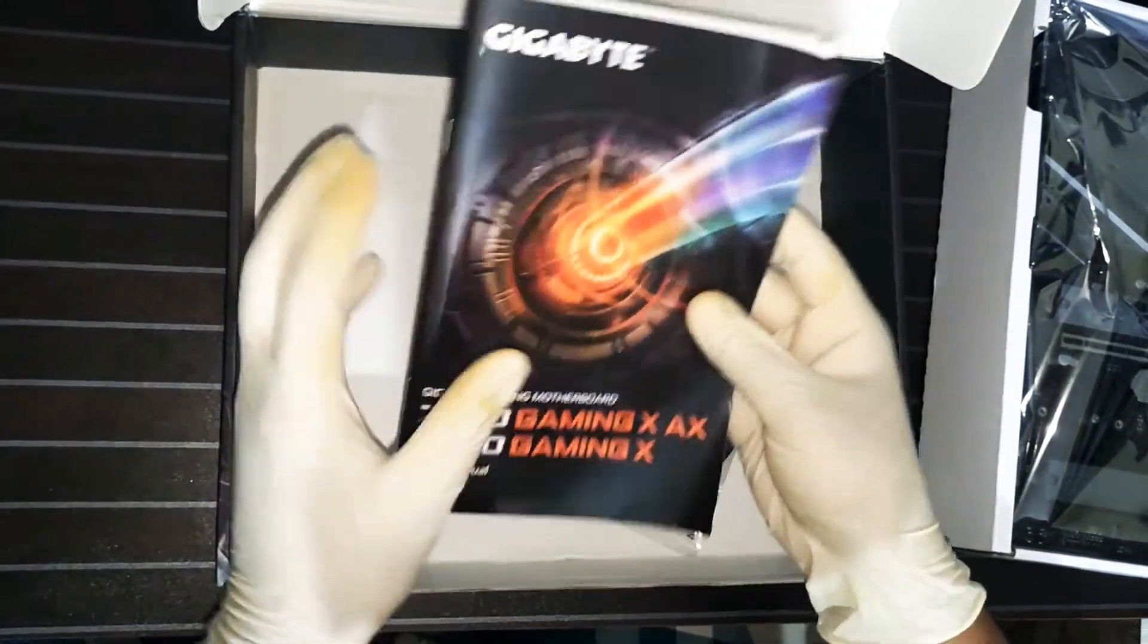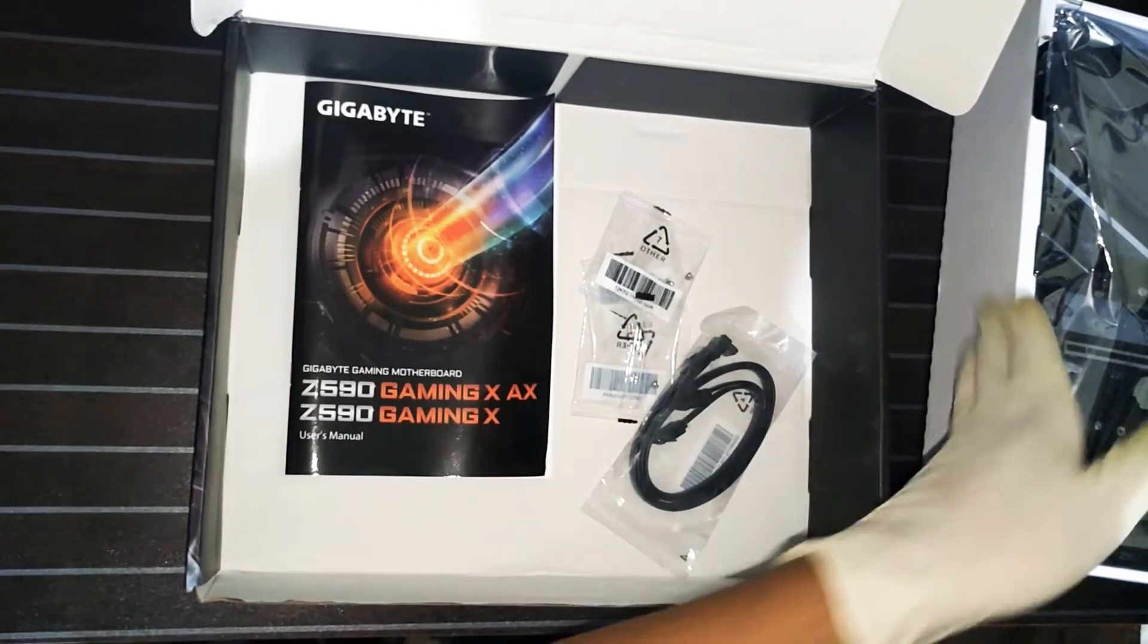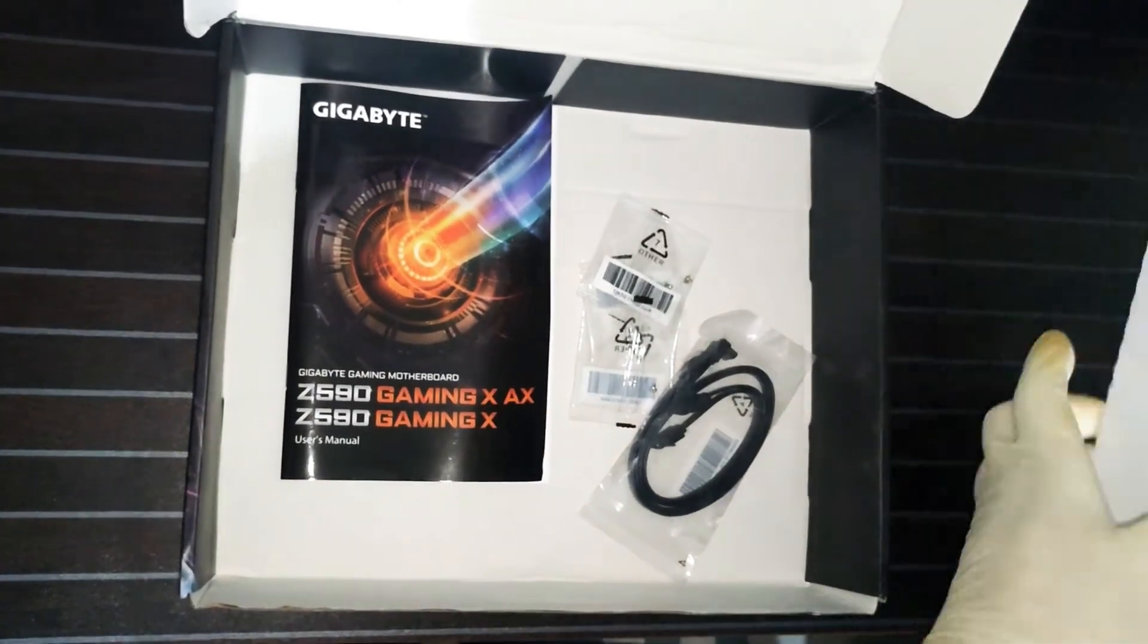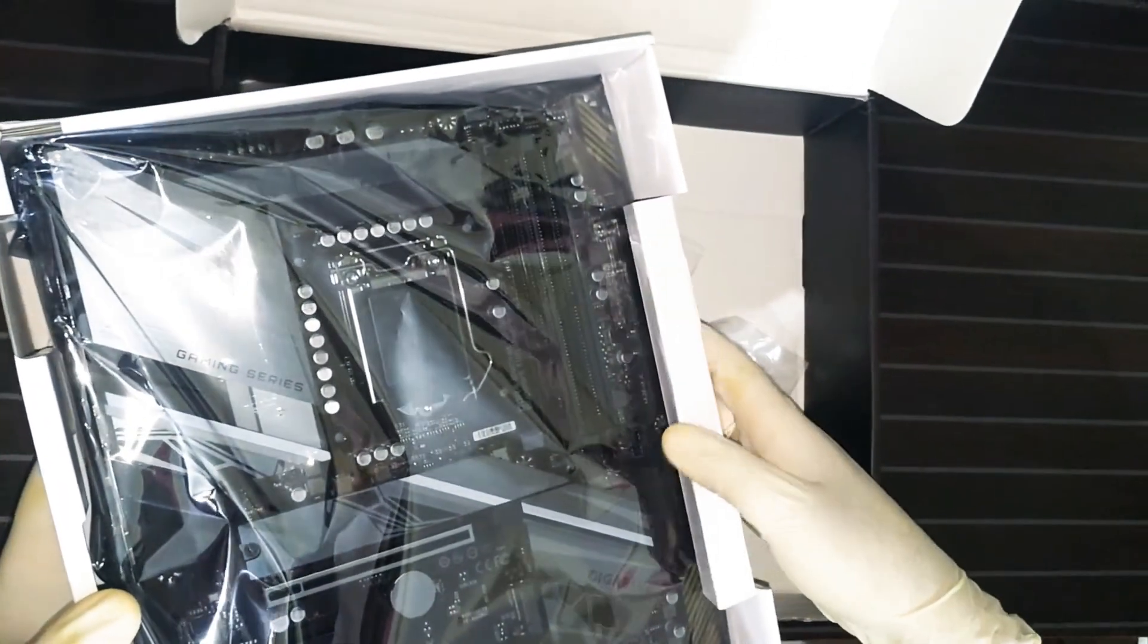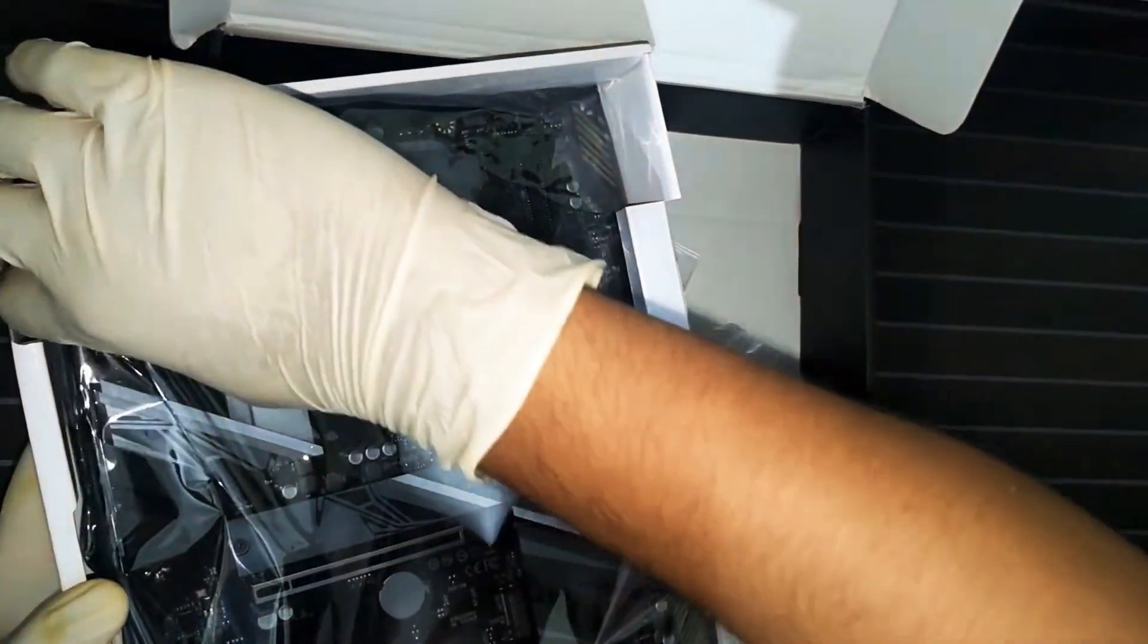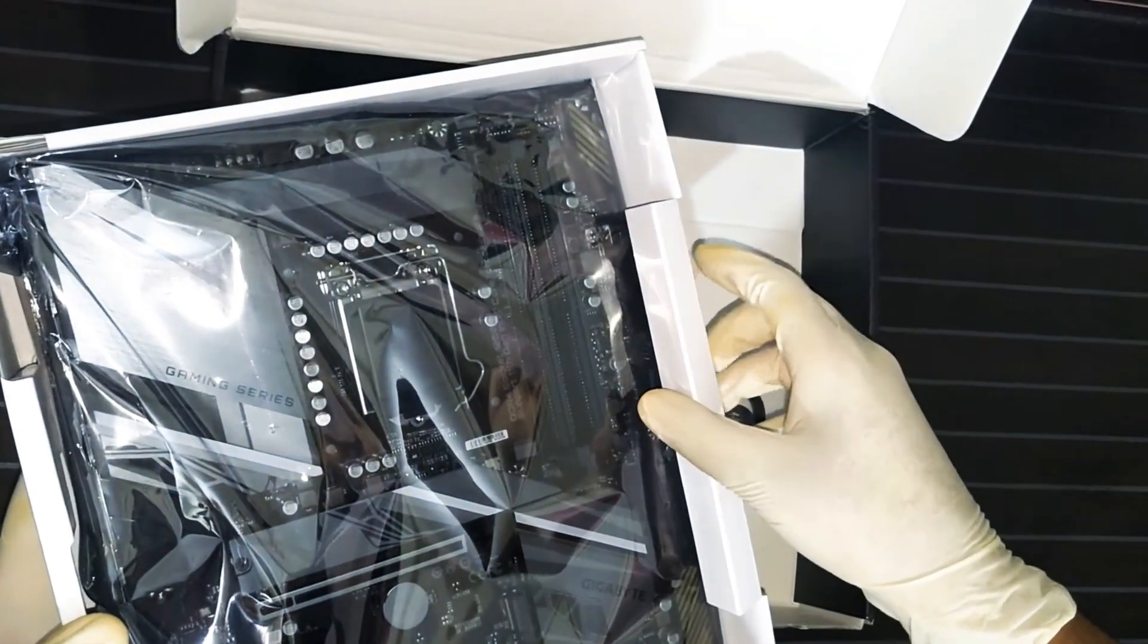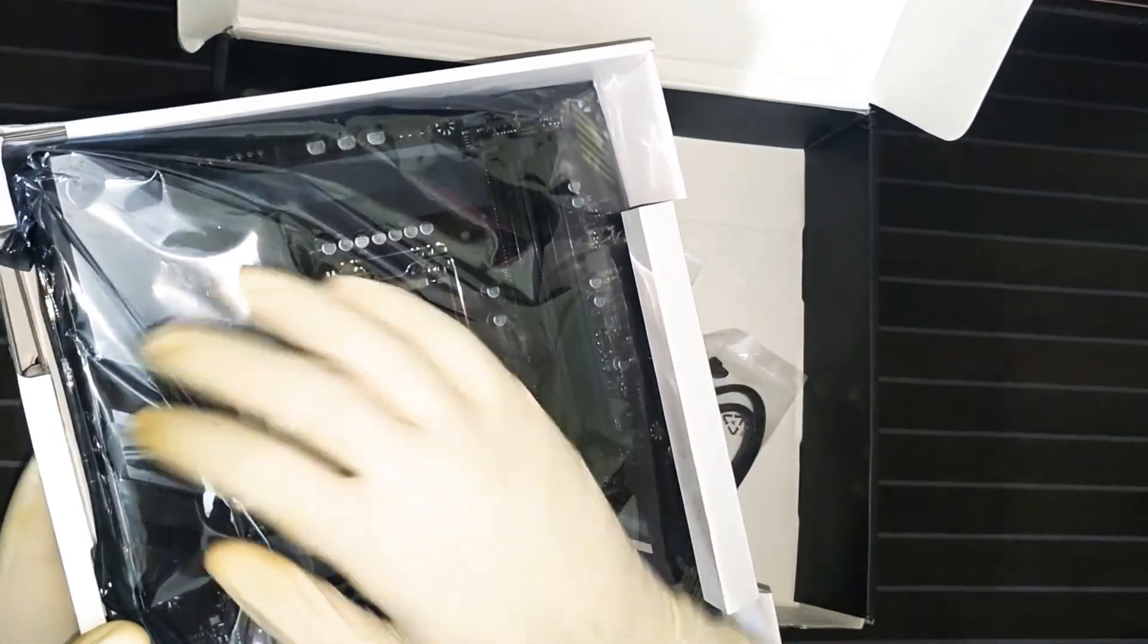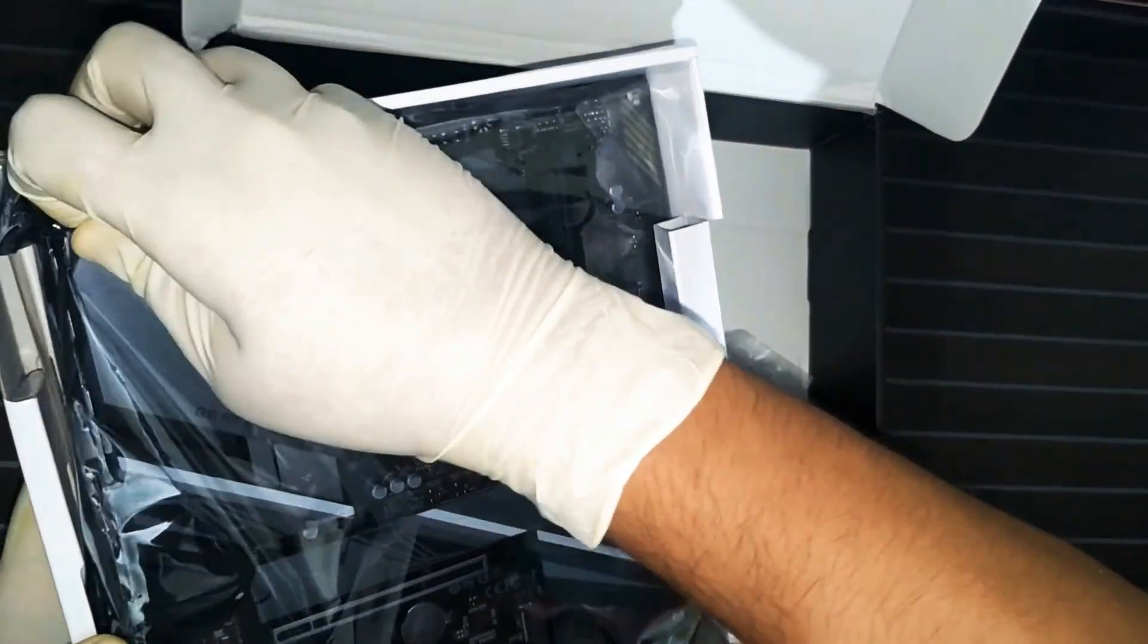This is one of the cheapest priced Z590 boards on the market till now. So this is our motherboard. Let's open the poly.